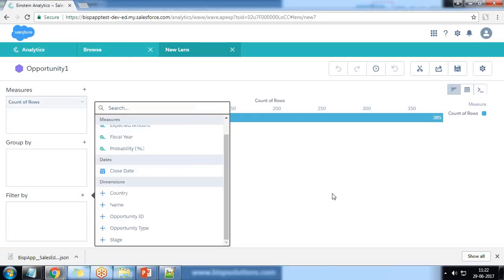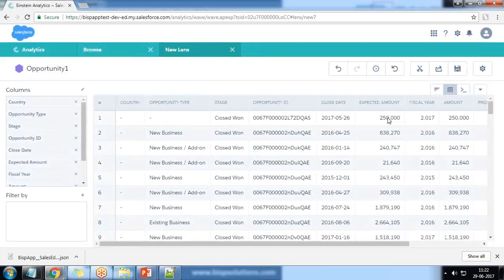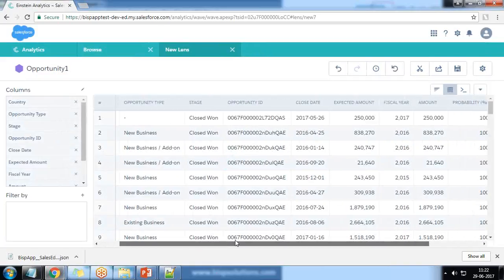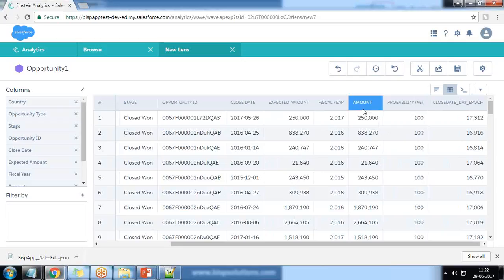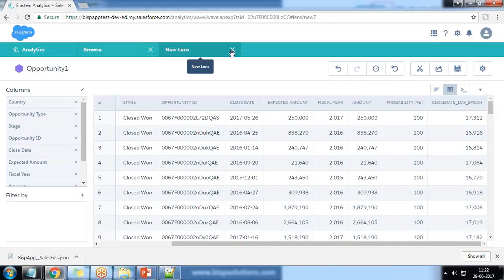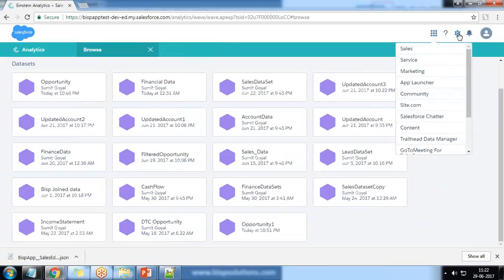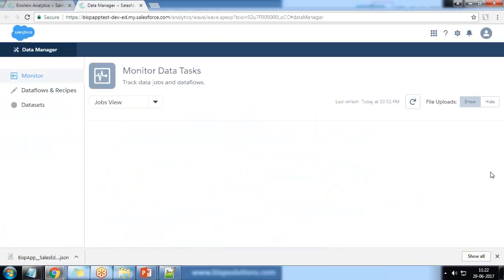Continuing from that, if I switch to table view, all the records shown have stage equal to closed won. We have a field called 'amount', and I would like to perform a compute expression on this amount field — I want to create a derived column based on this field. Let's switch to Data Manager to see how to achieve this.